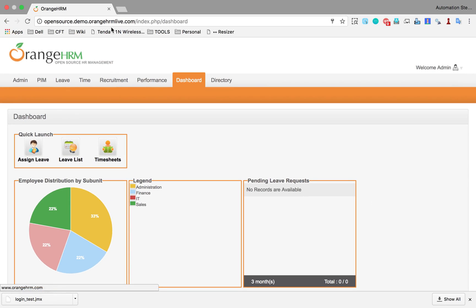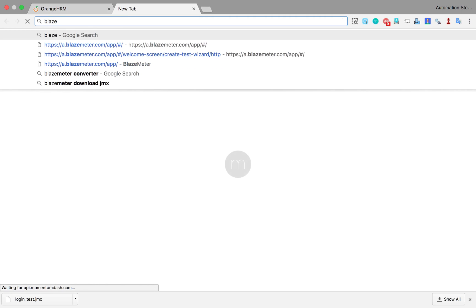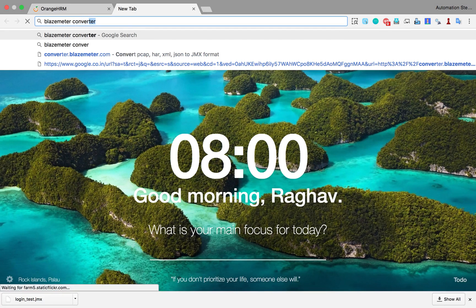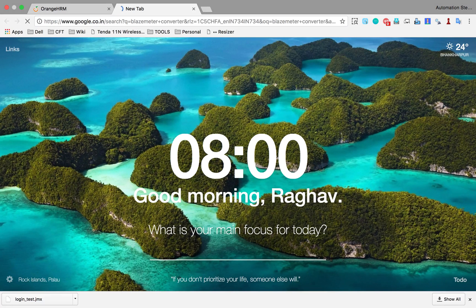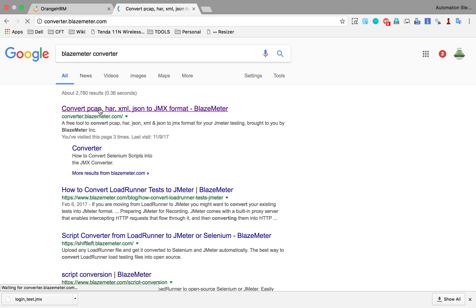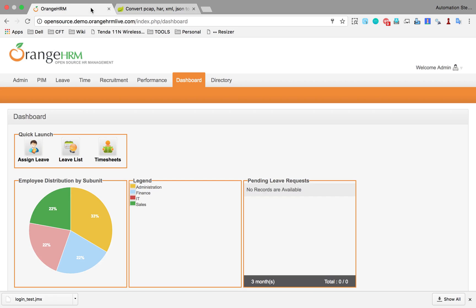Now in case you are not getting that .jmx option enabled, what you can do is you can go to a website called Blazemeter converter. This is the site. Here you can convert any of your HAR, XML, Selenium, or JSON scripts to .jmx. So in case you are not getting .jmx option, you can export as .json and from here on this site you can convert to JMX format. In my case, it has already converted into JMX.